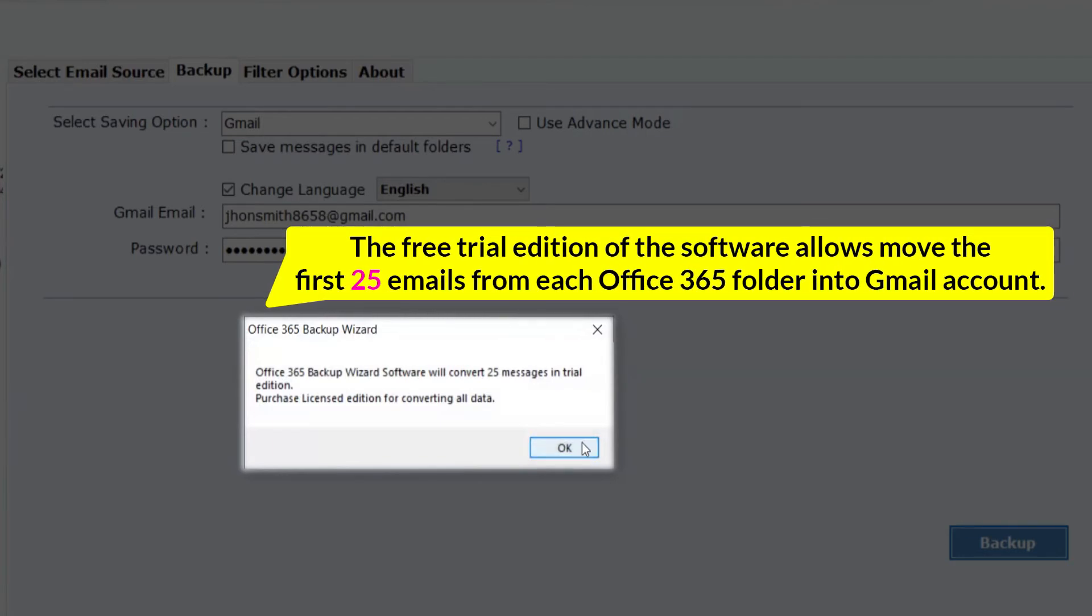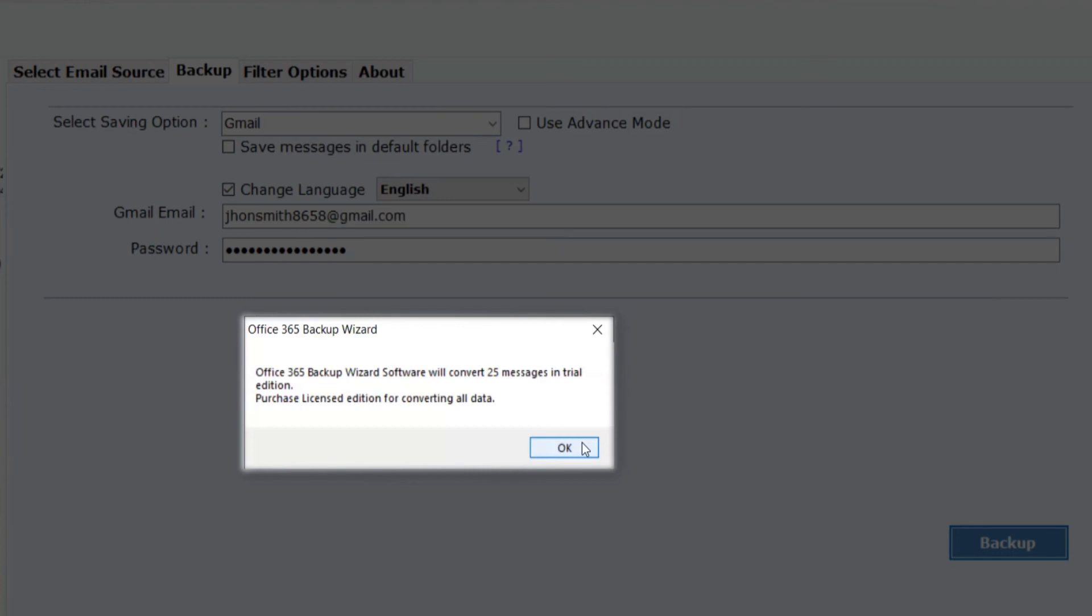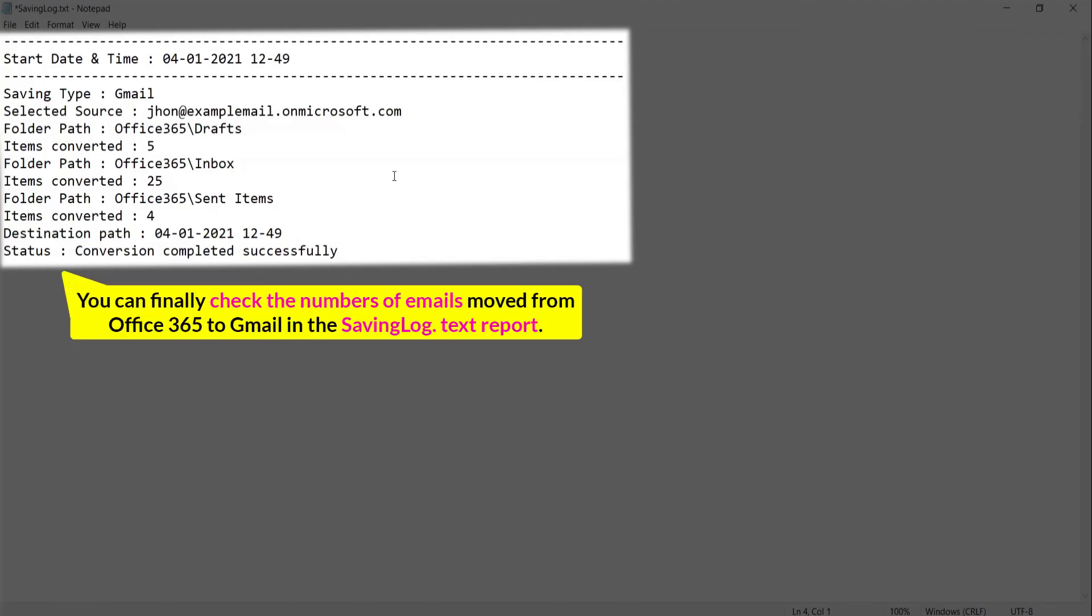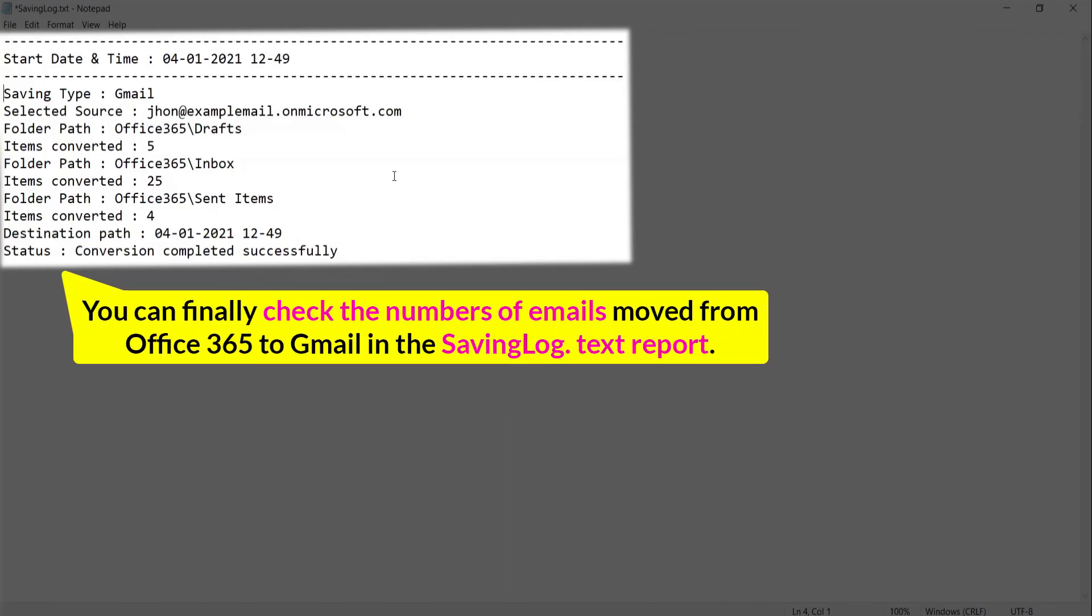The free trial edition of the software allows moving the first 25 emails from each Office 365 folder into Gmail account. Click on OK. You can finally check the number of emails moved from Office 365 to Gmail in the Saving Log text report.